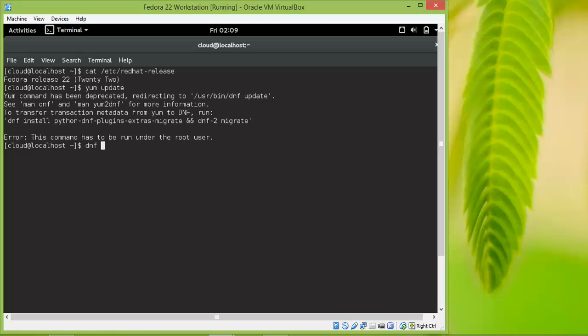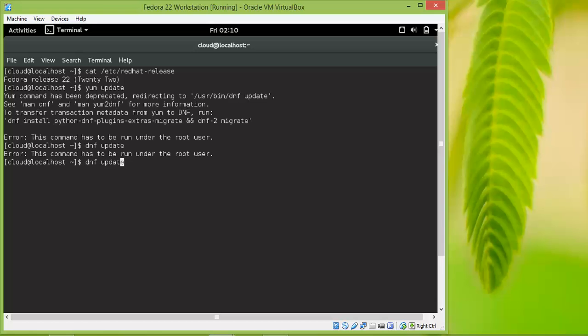We need to use DNF here. In the latest Fedora version, yum has been removed. Instead of yum, we are using DNF.